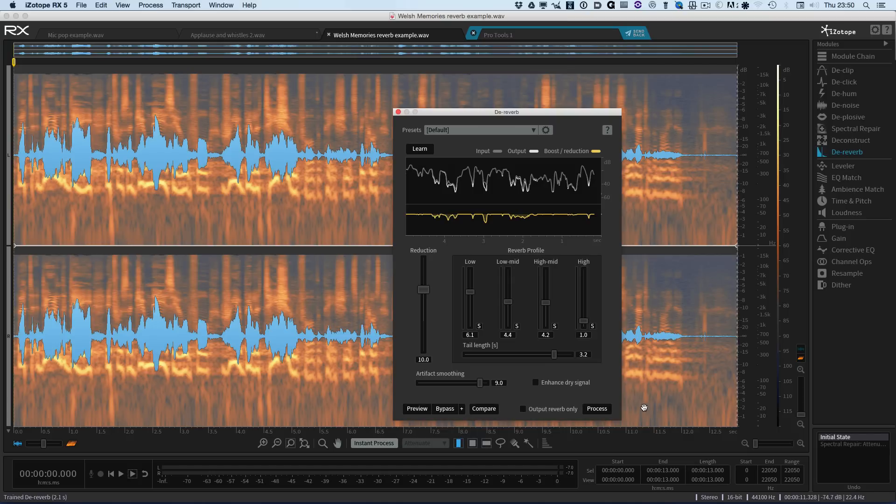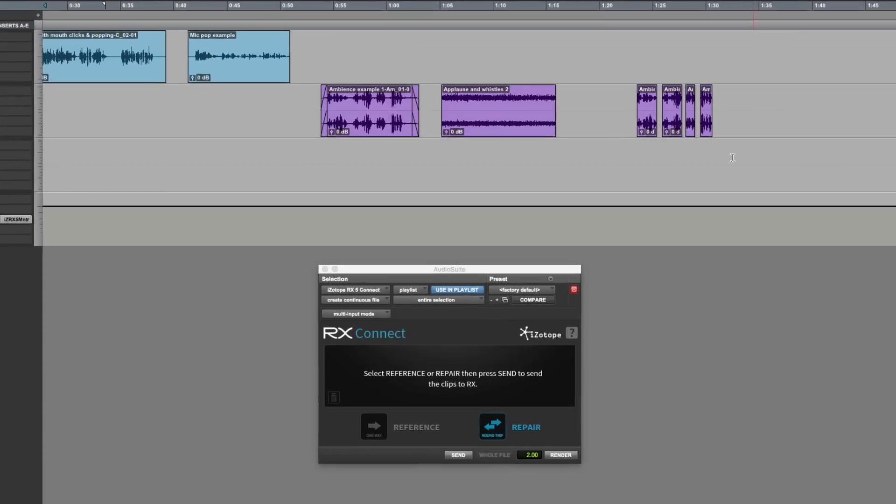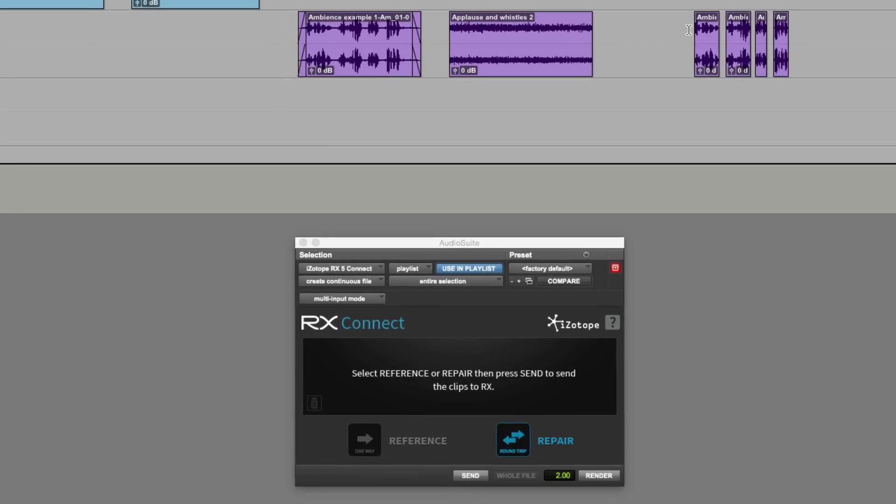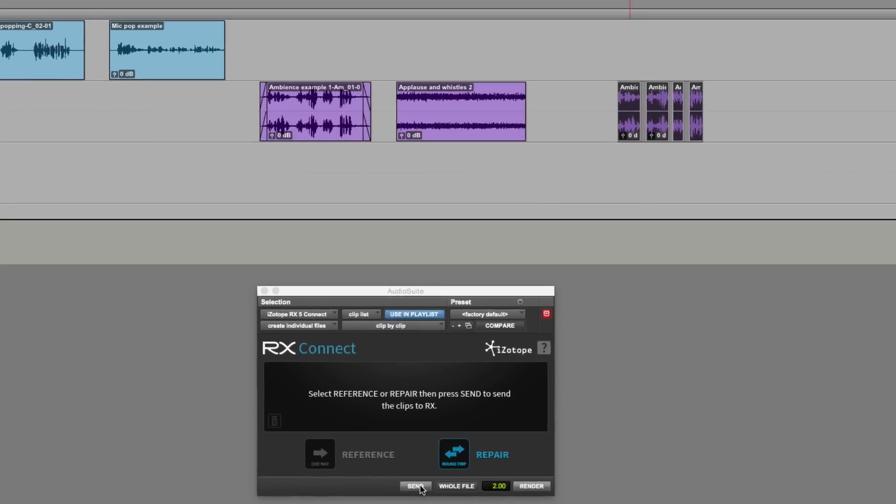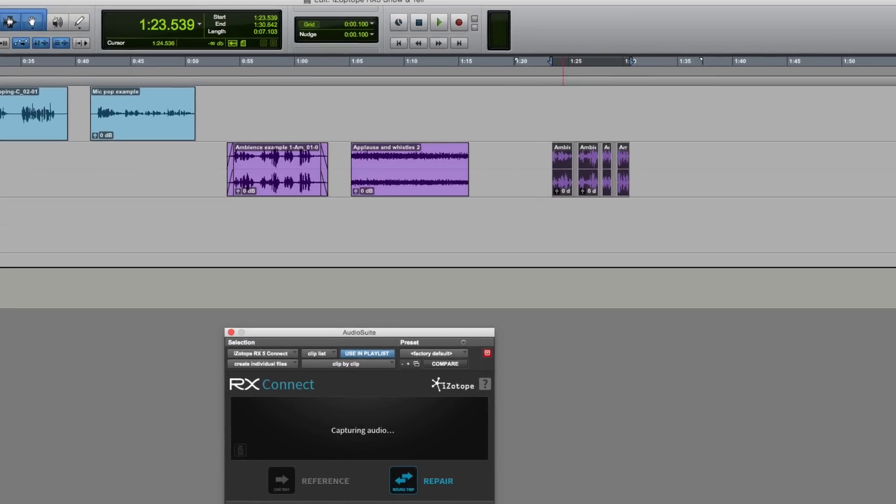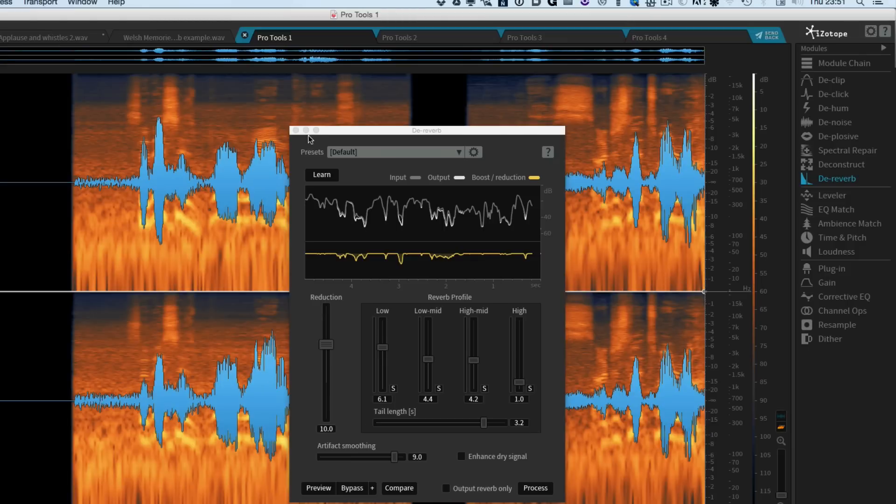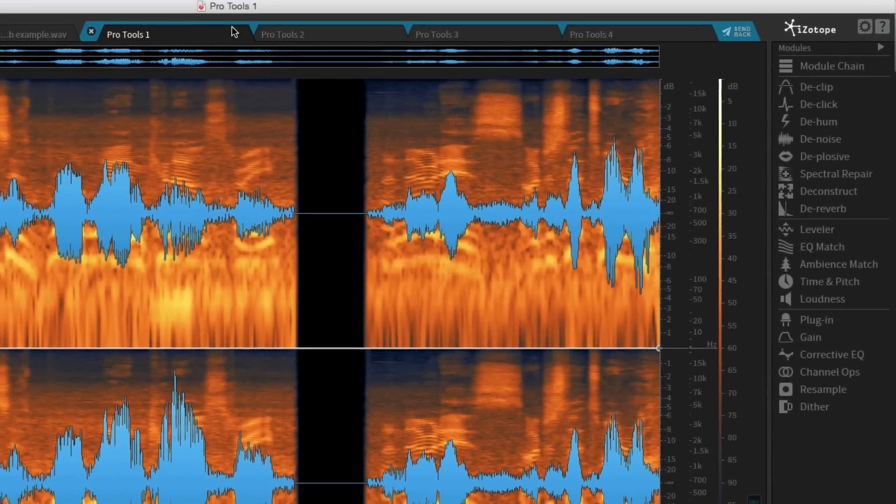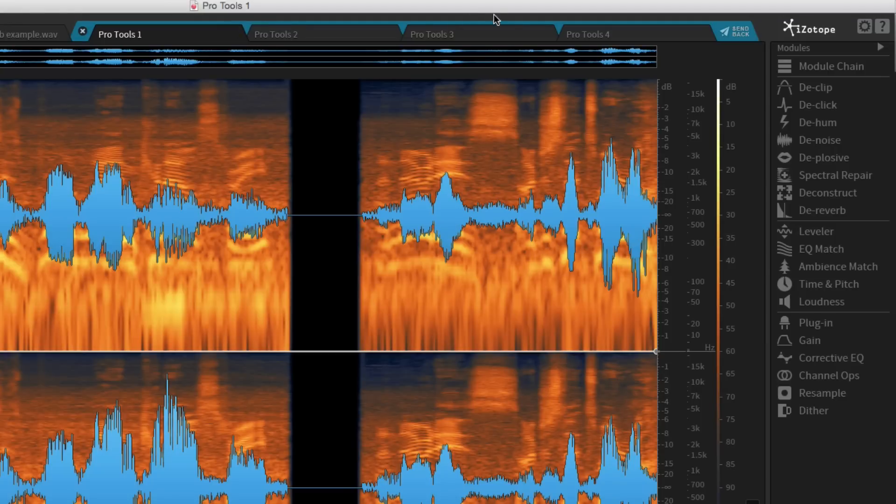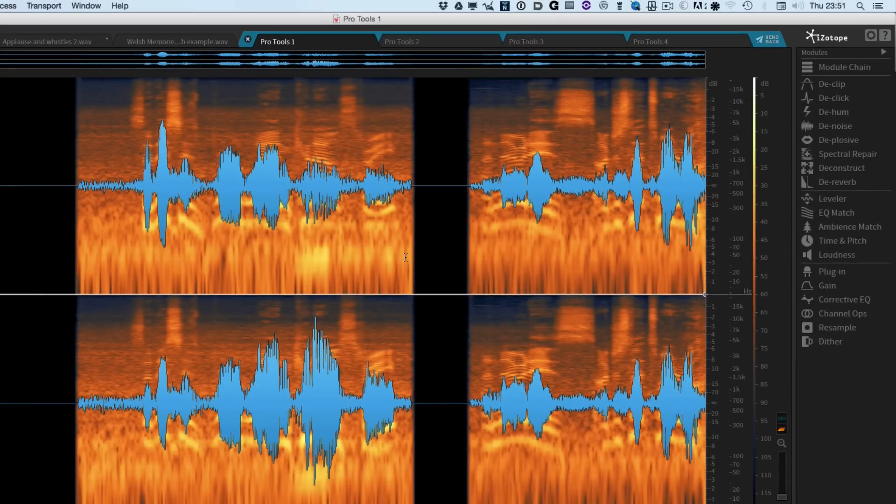And the last thing I want to show you is clip-by-clip processing with Pro Tools. So let's just go back into Pro Tools. And if you remember, we have this series of clips here. So what I can do now is to highlight these four clips. We have it in repair. We send it to RX. And you'll notice now that we have this grouped section of tabs. Because each one of the tabs represents one of those clips.